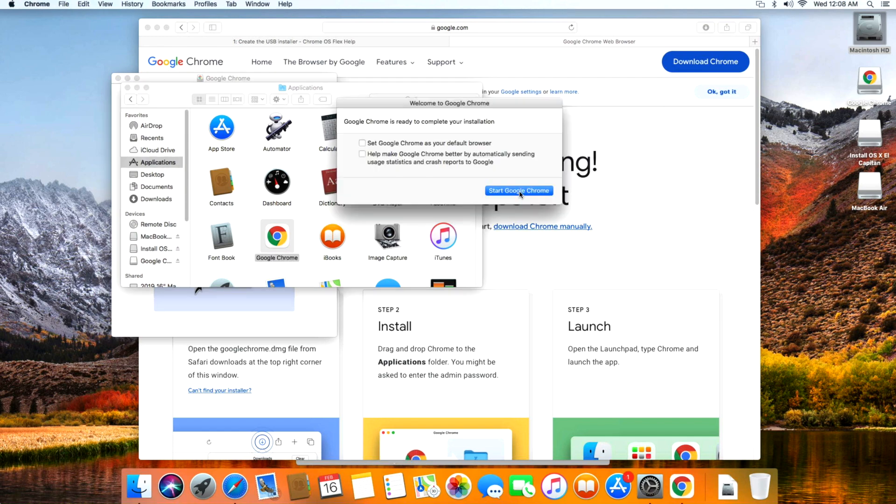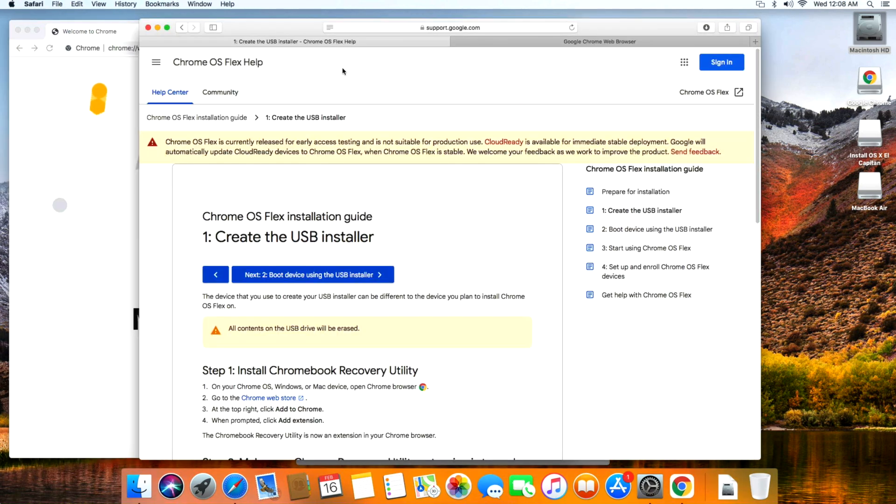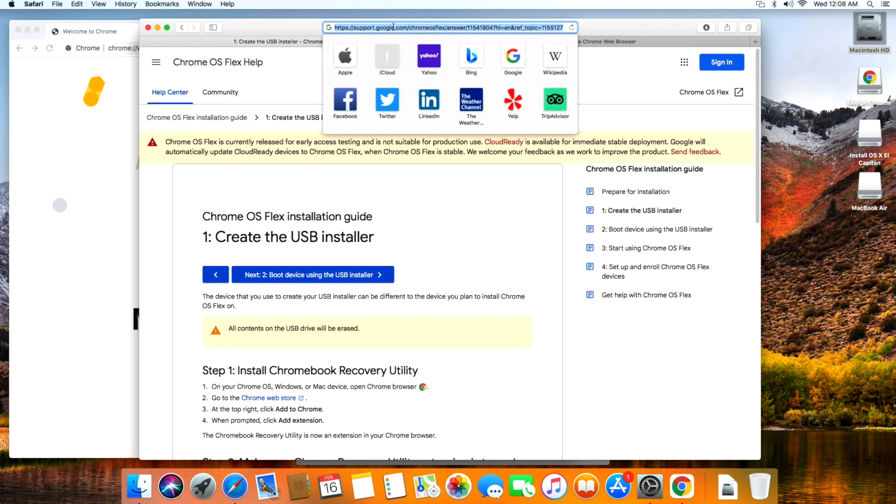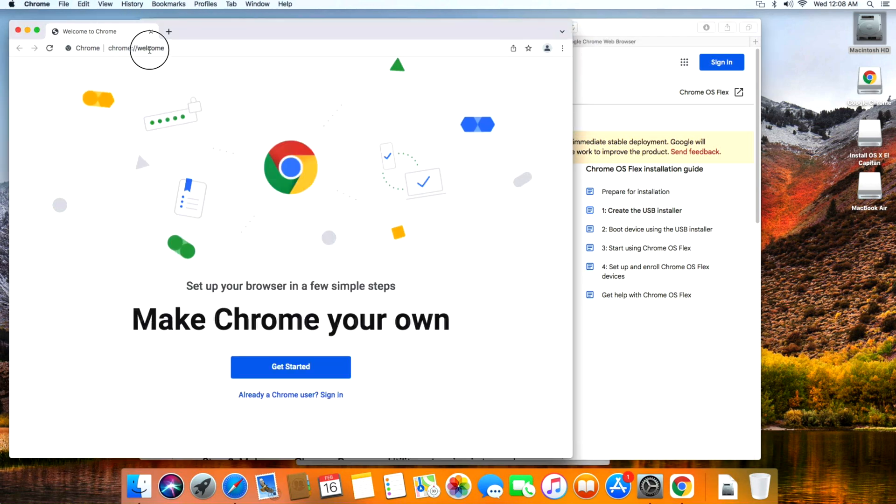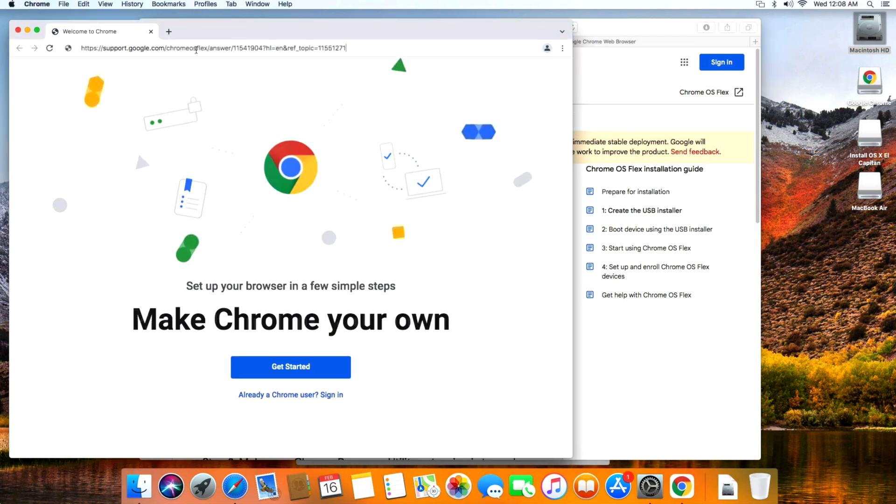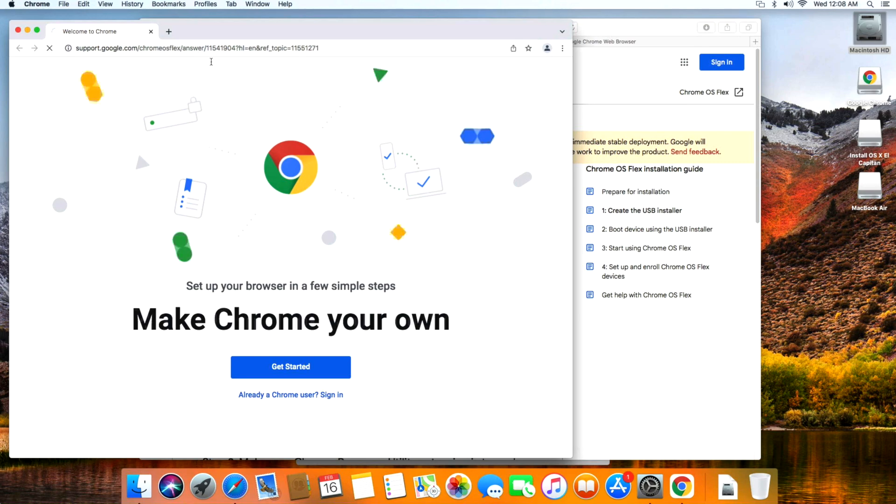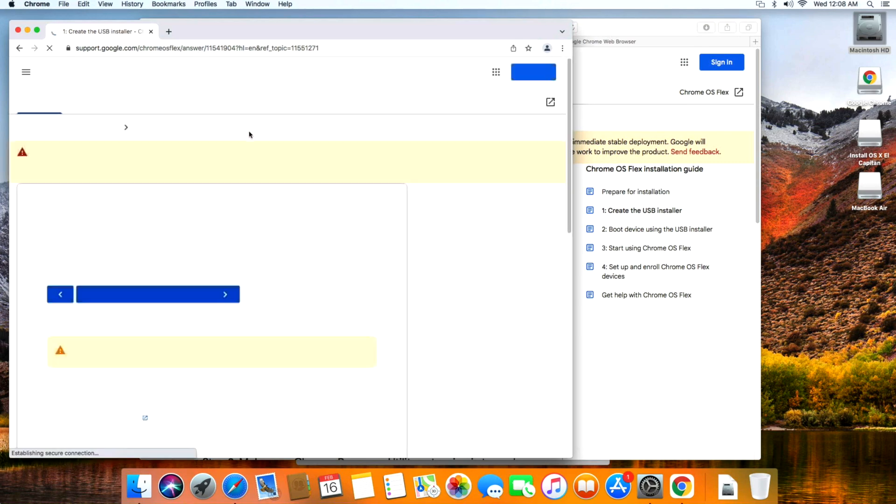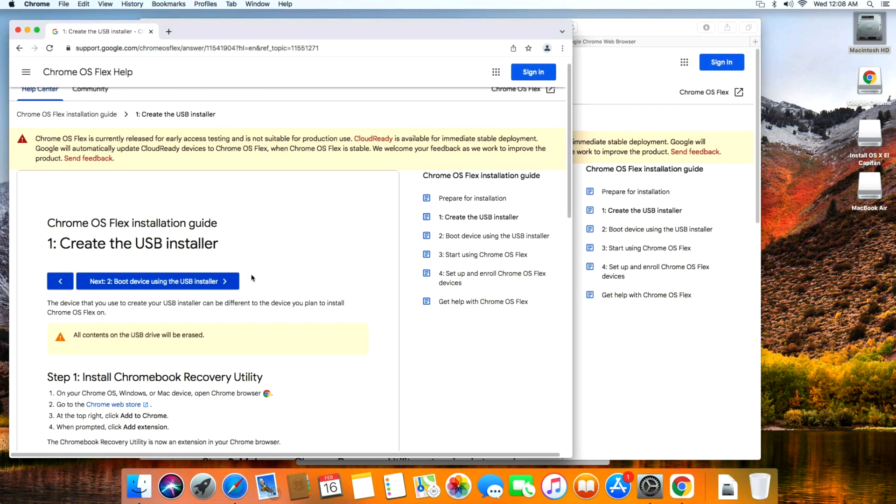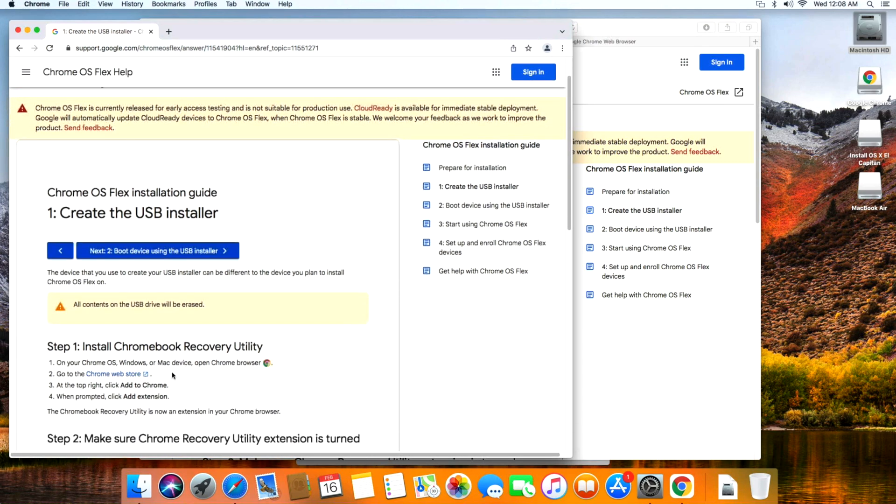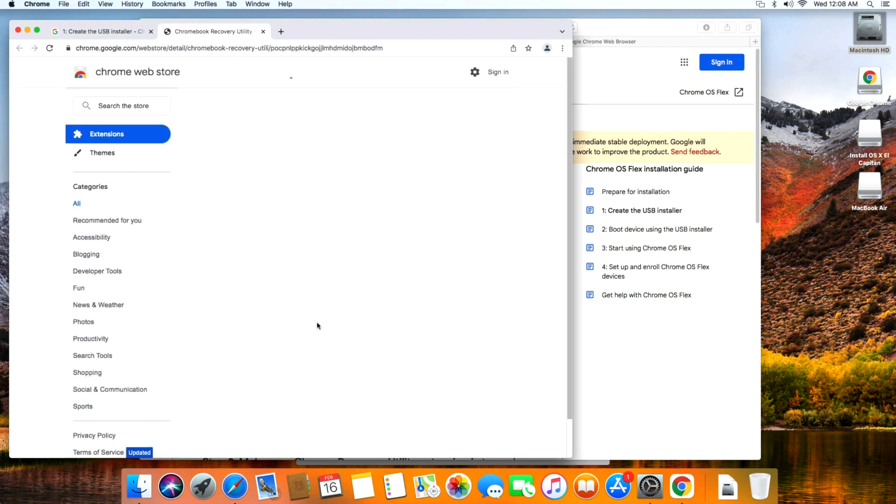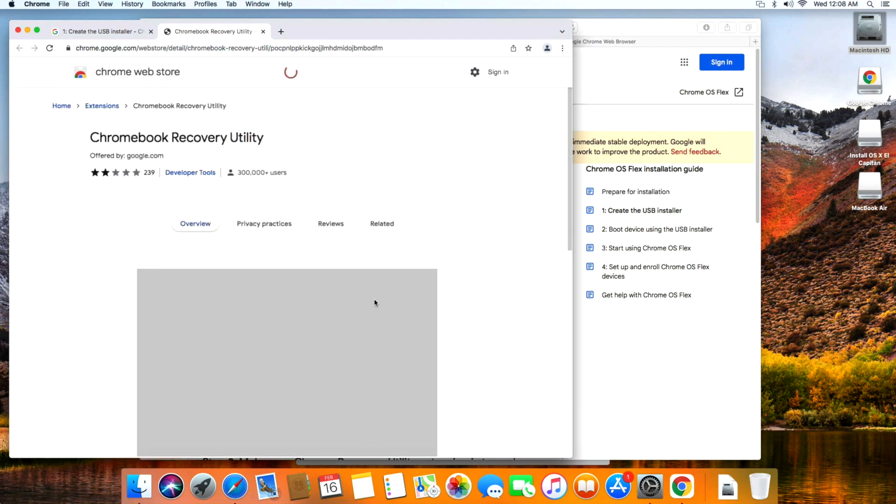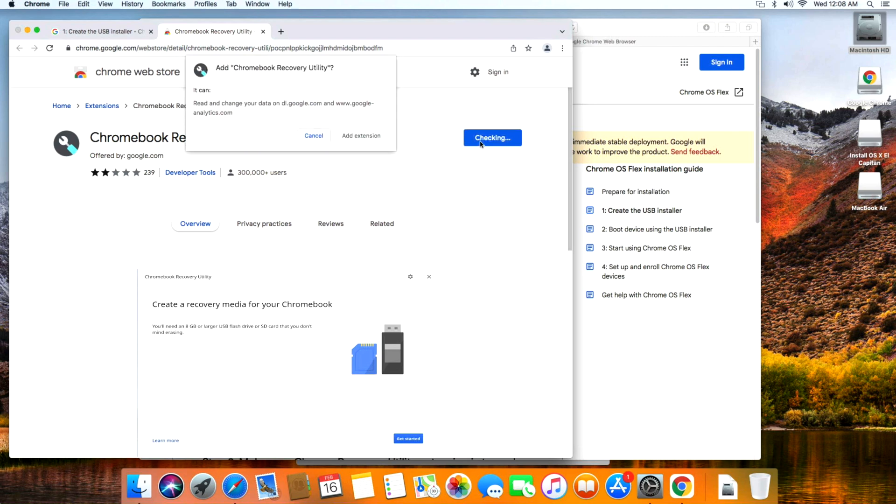Google Chrome was downloaded from the internet - are you sure you want to open it? Yes, we do. Start Google Chrome. Now we can copy and paste our support URL for Google Chrome OS to our new Chrome browser here, paste it with Control-V, and hit enter. We can scroll down and access the Chrome Web Store to get the Chrome extension. Click on that link.